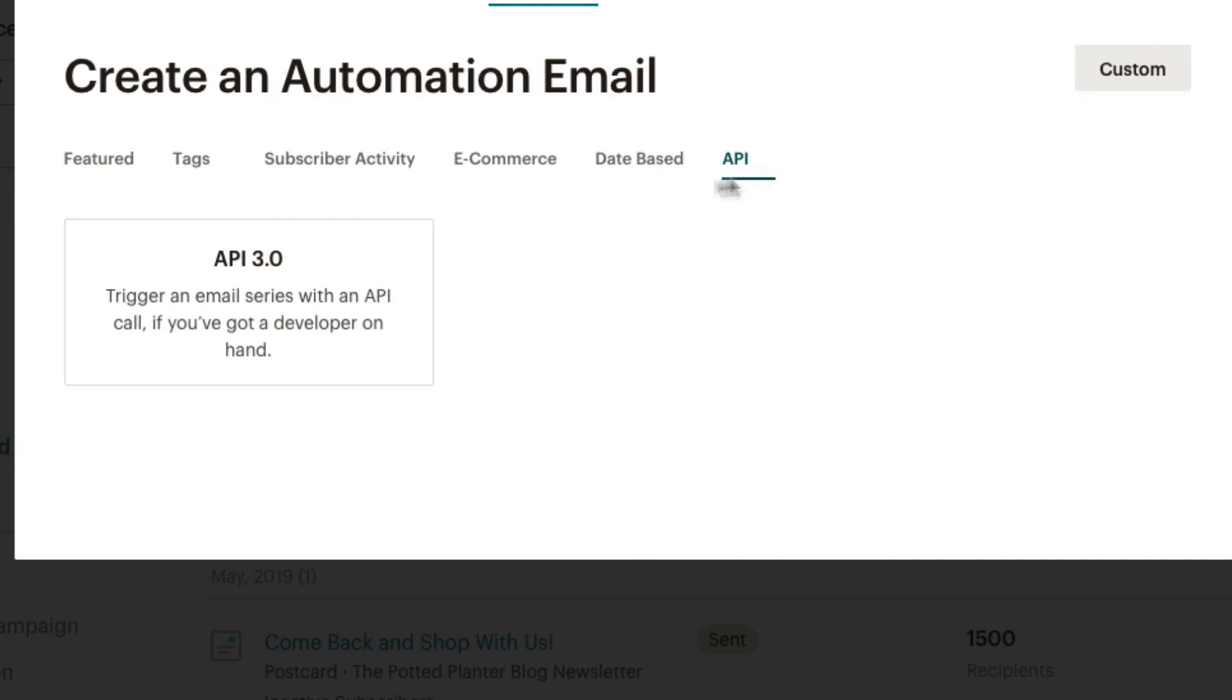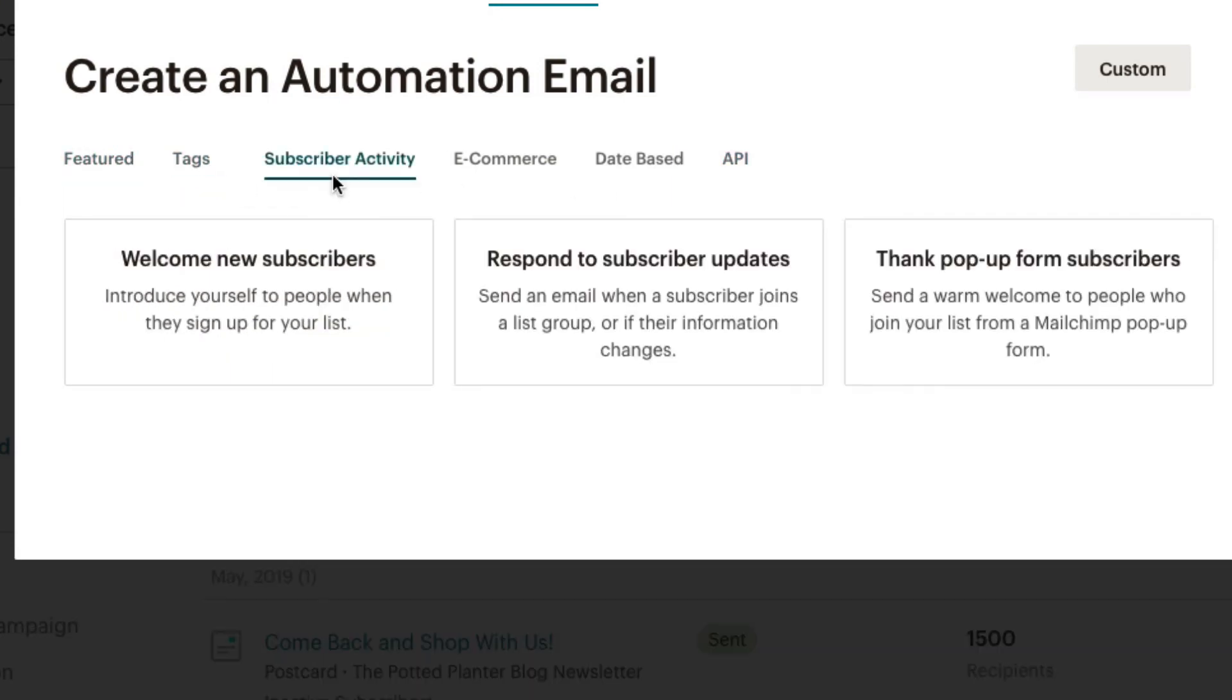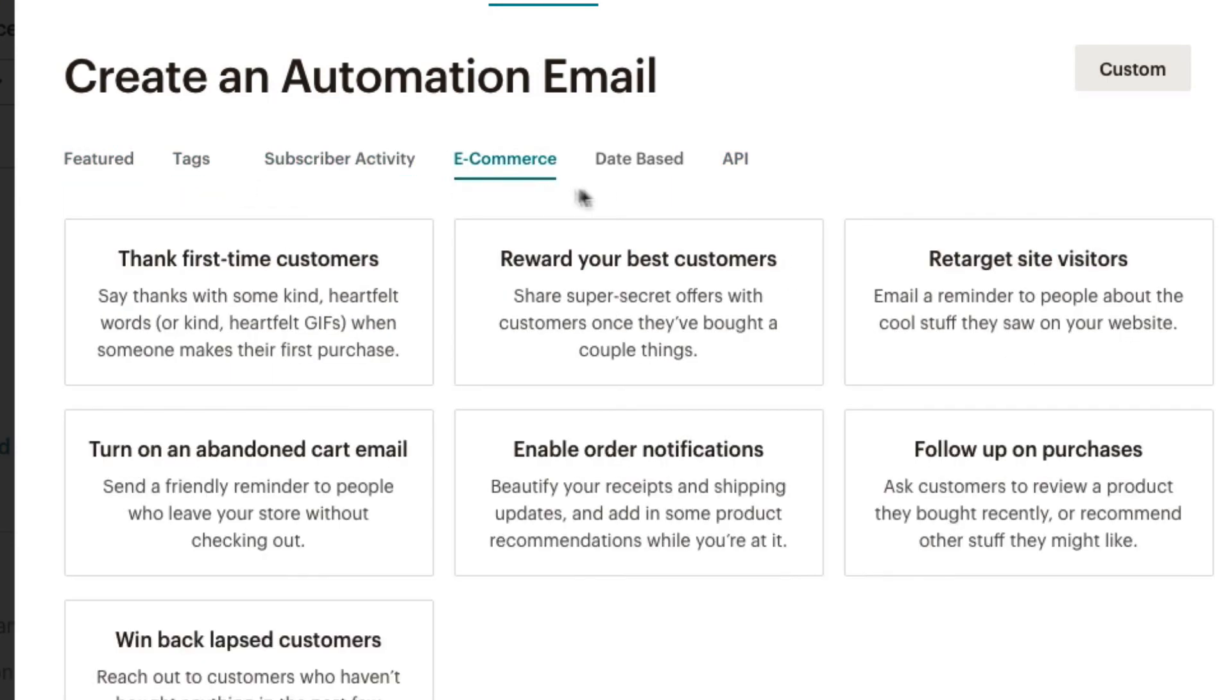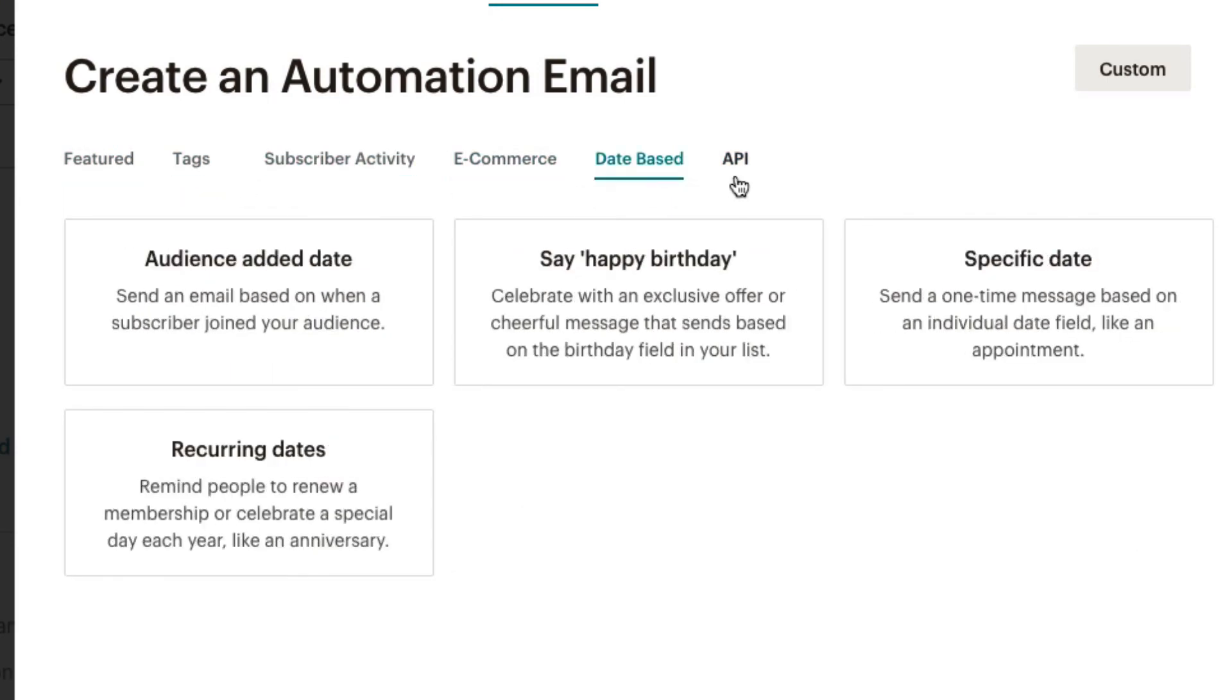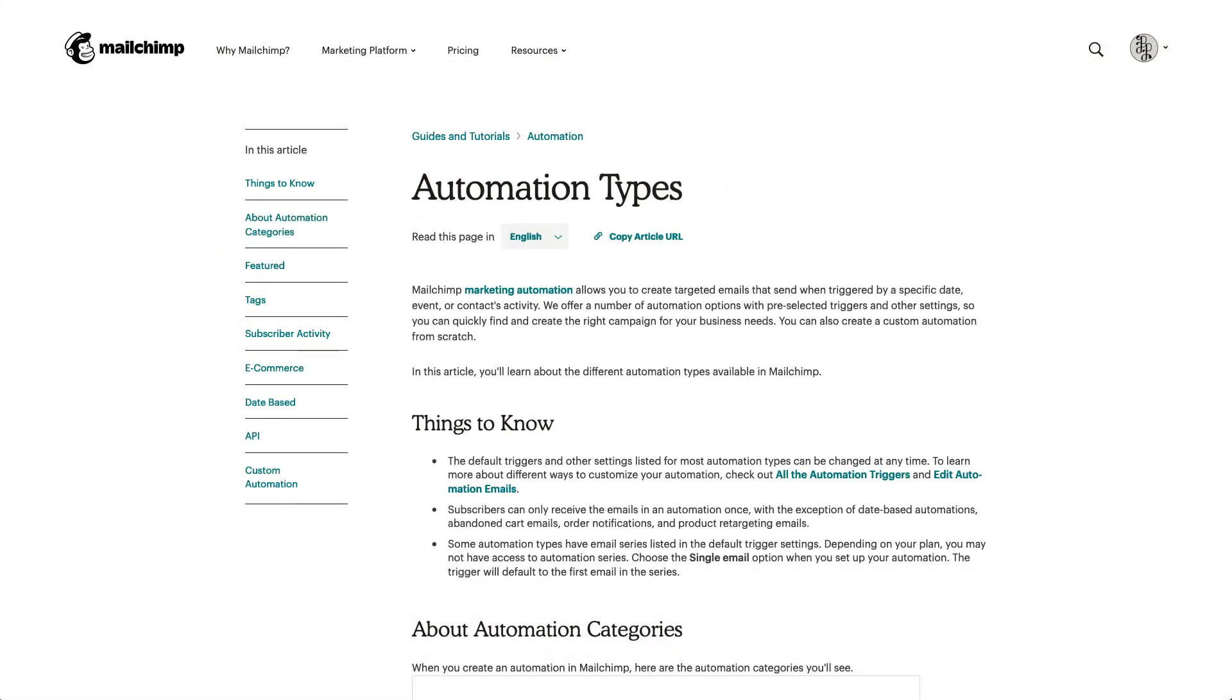This concludes our video on the various automated email types available in Mailchimp. For more information on setting up automated email campaigns, check out our guides and tutorials.